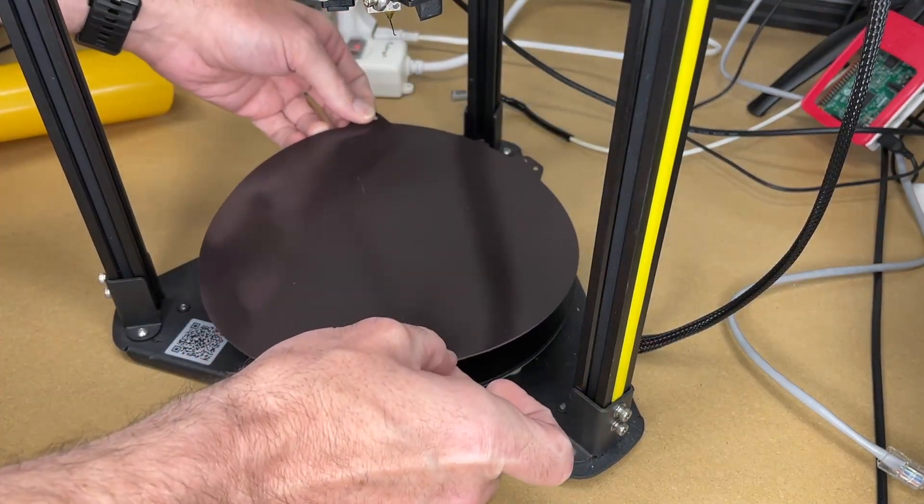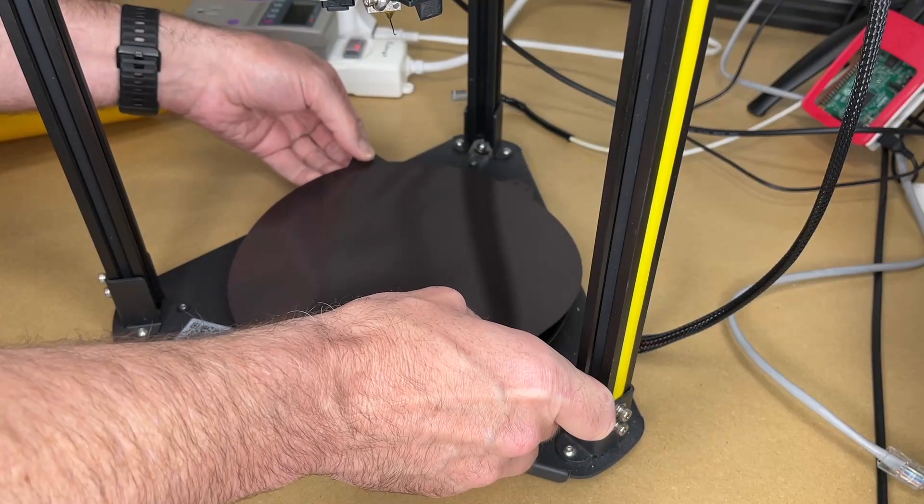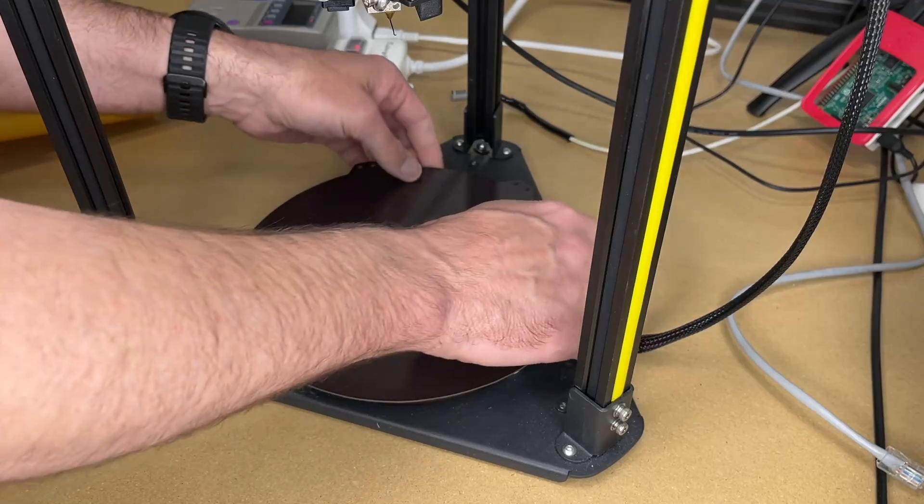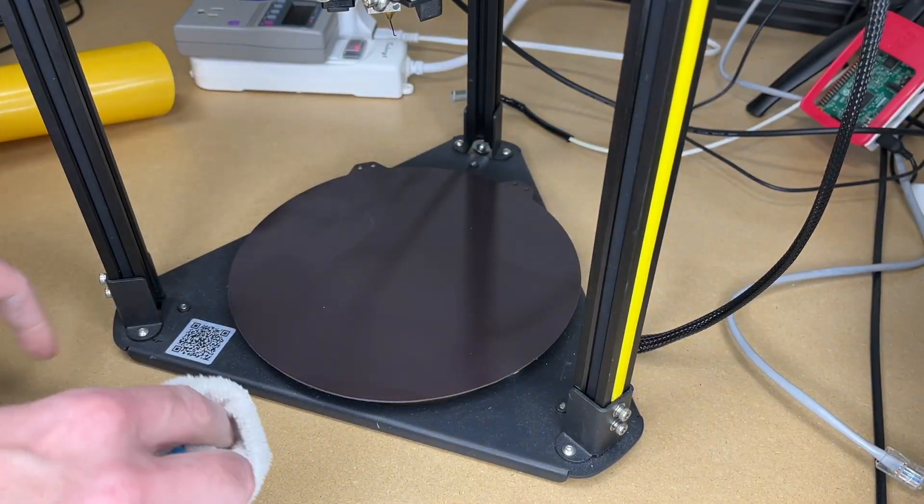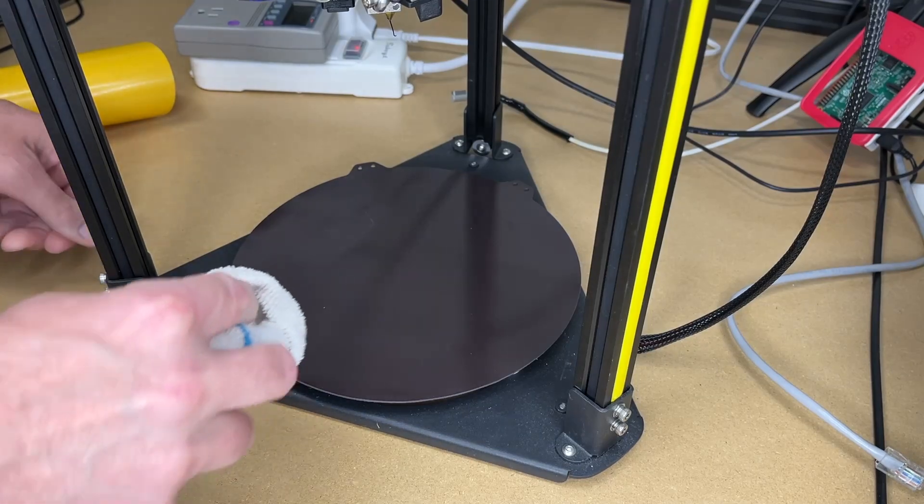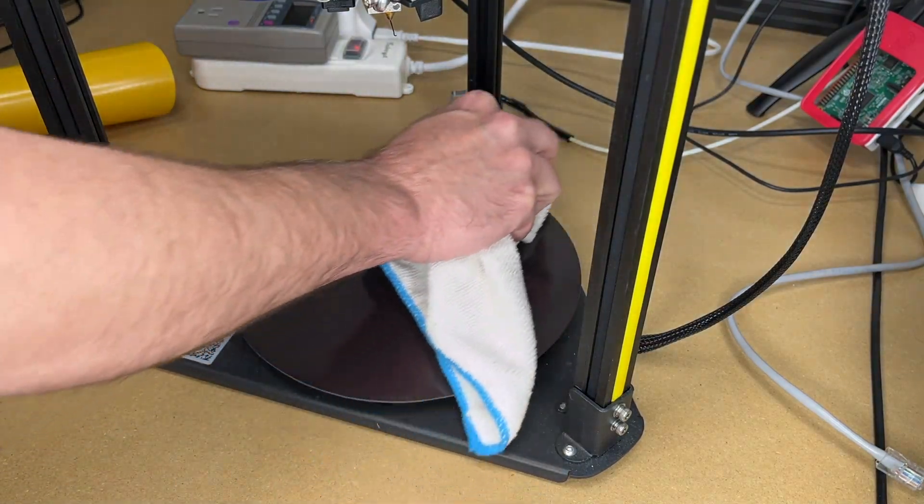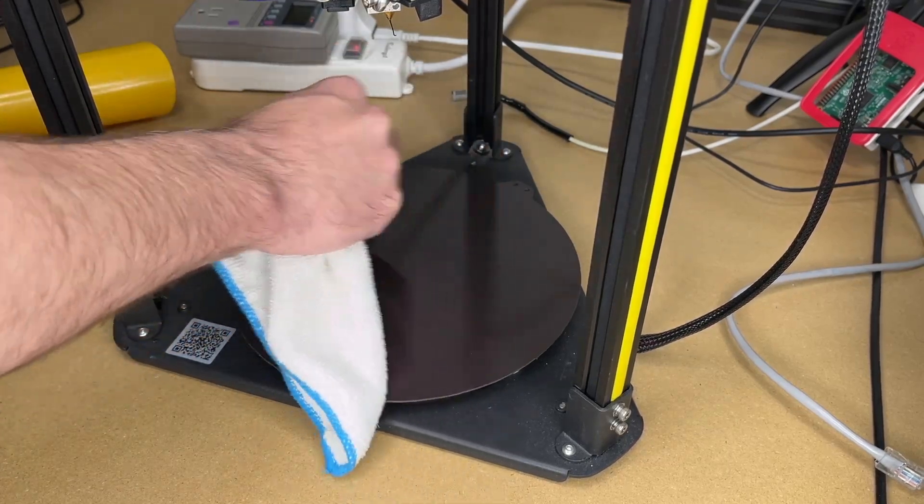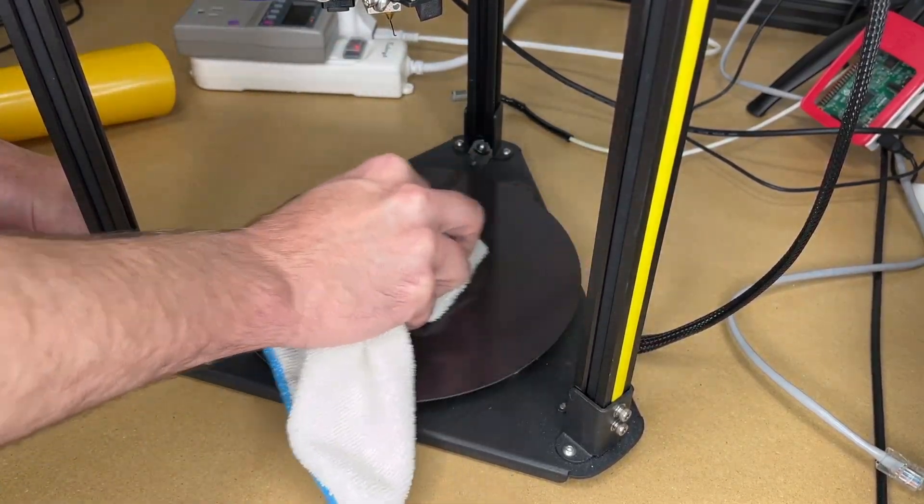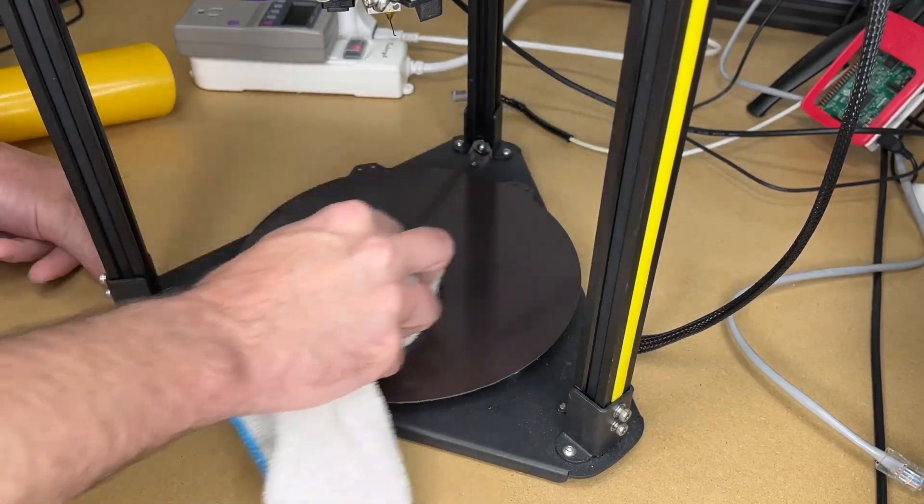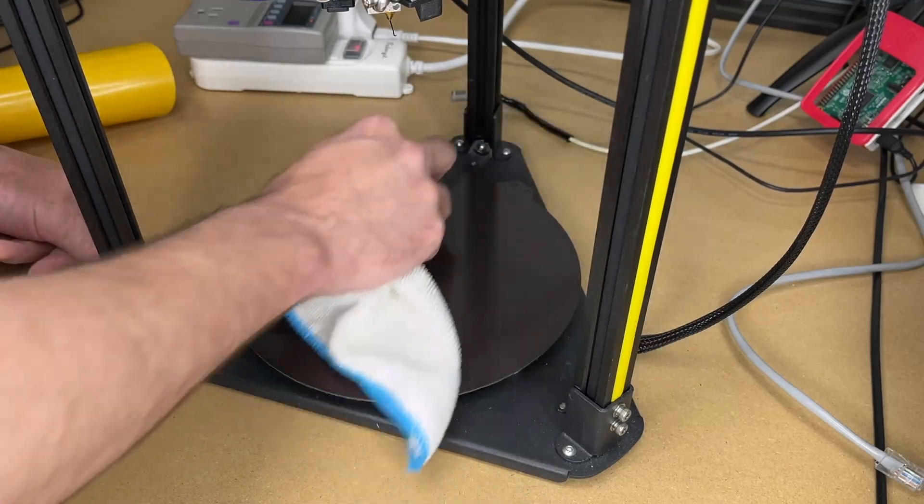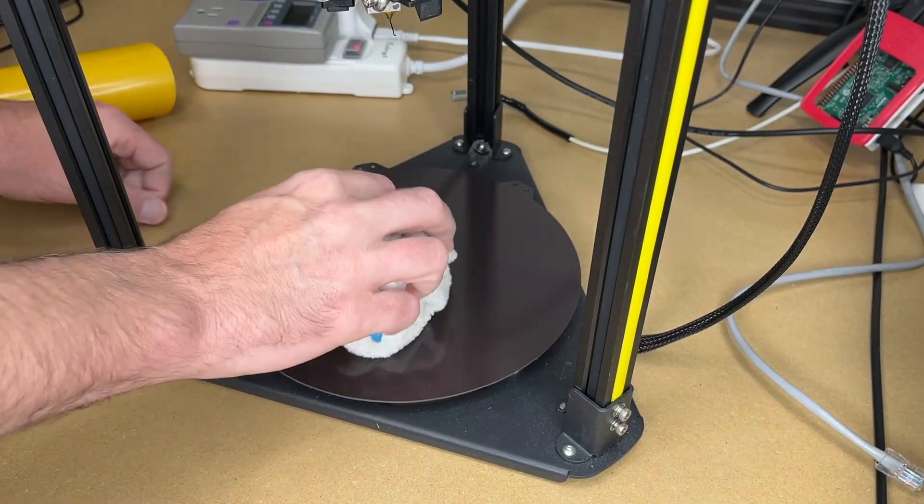I'll center it on here. That's pretty good. Now I'm going to start from the center outward and press the adhesive in place. I'm just using a microfiber cloth here.